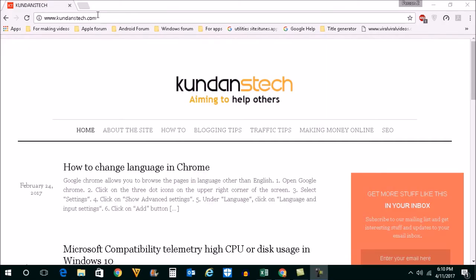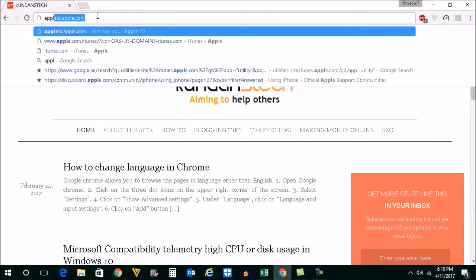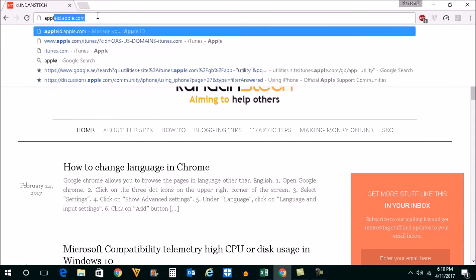Now, in order to remotely log out of your Apple ID, what you do is you open this website appleid.apple.com.